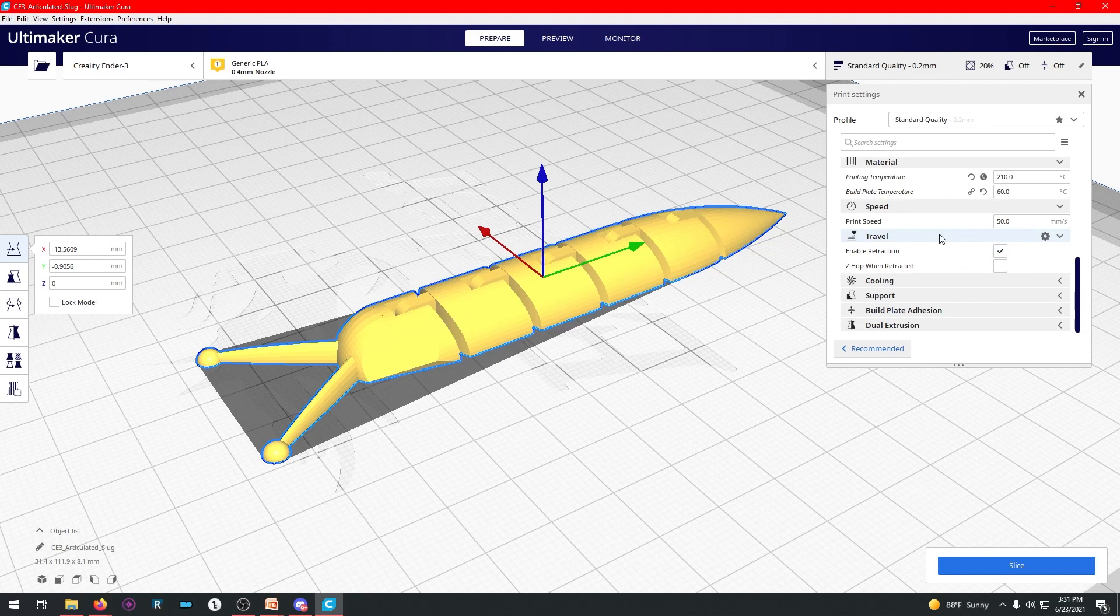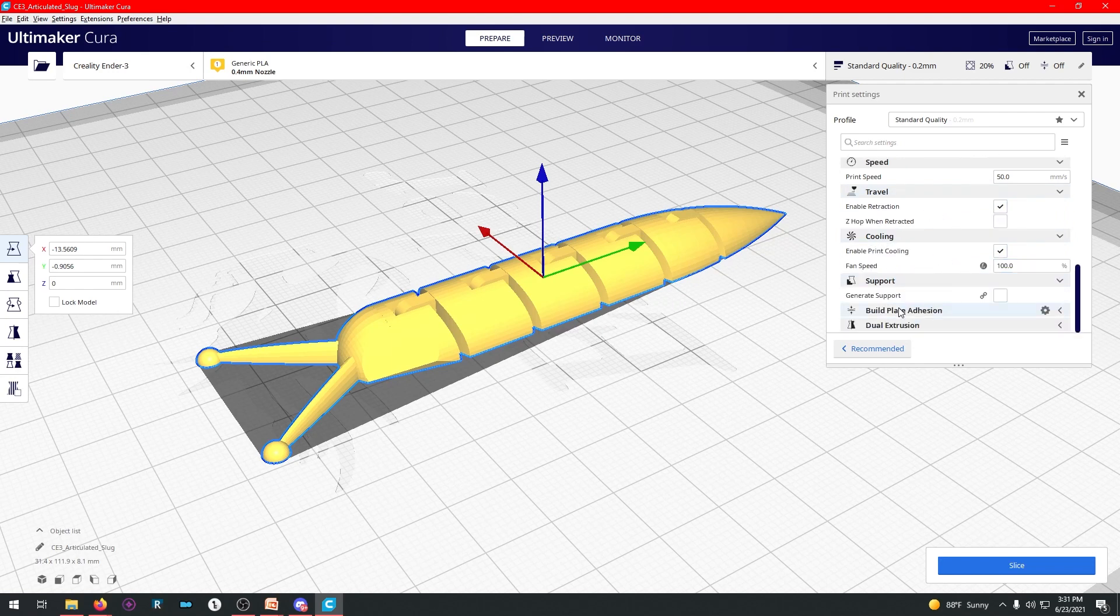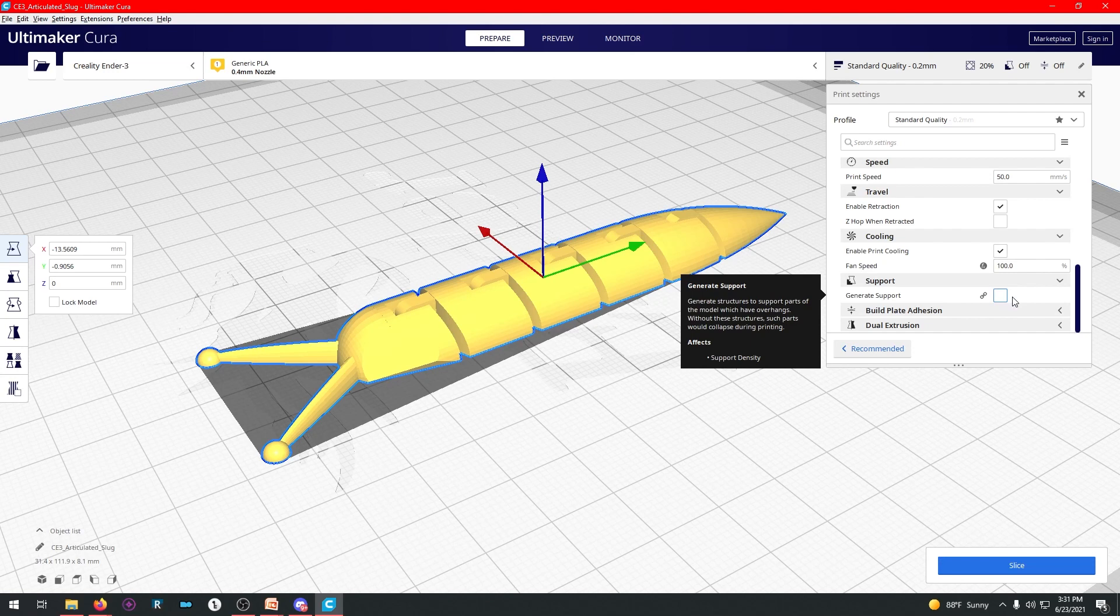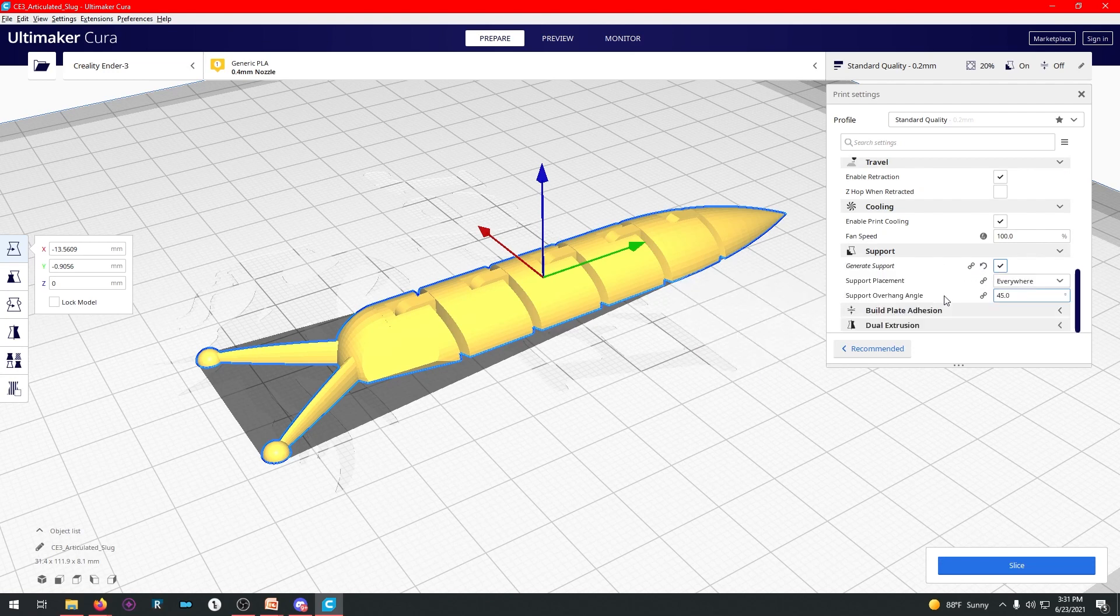Like gaps between two islands. And other times it needs to go slower so that it can actually lay down the material like with TPU. Travel, you don't really have to bother about this, cooling, neither with that, support. If you don't have support on, nothing will show up. But if you click support, you can get everything here.